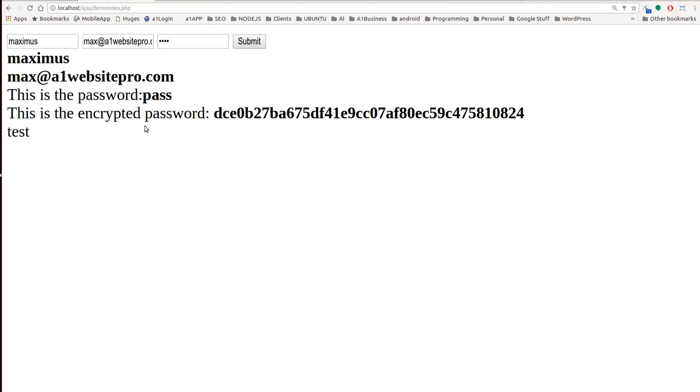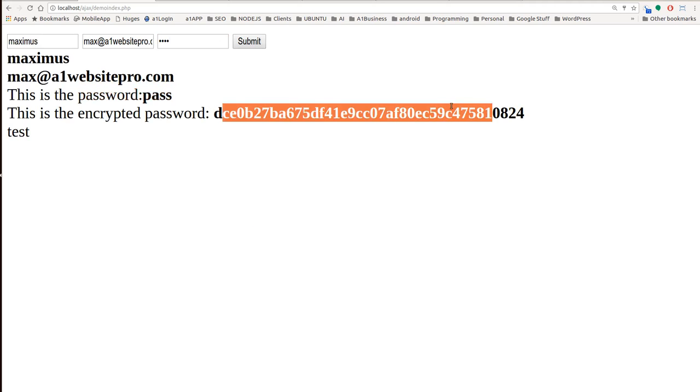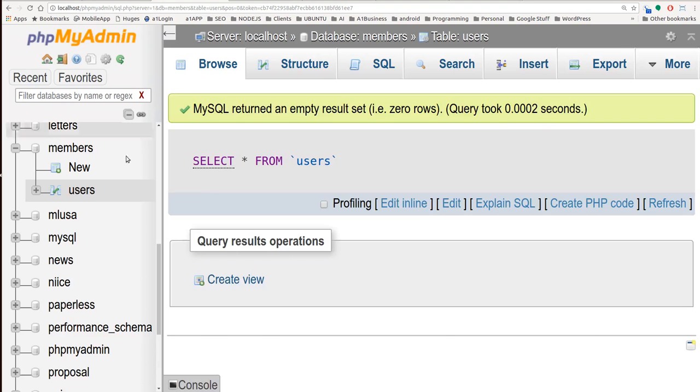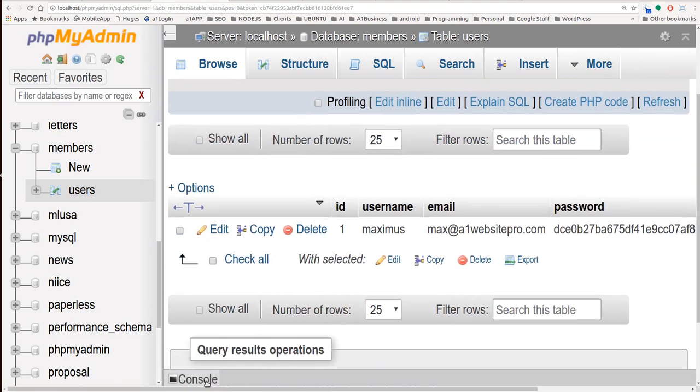And you can see we'll get the information back like we did in the last lesson with our encrypted password. If we go to our database now and click on users you can see that we have the username of Maximus, the email, and the password.